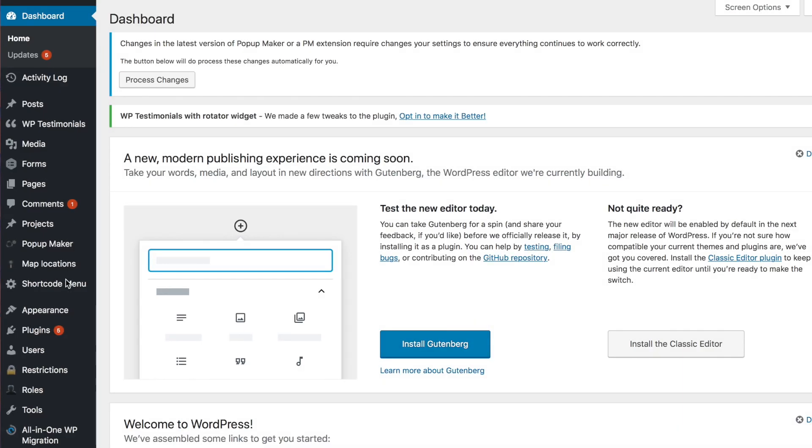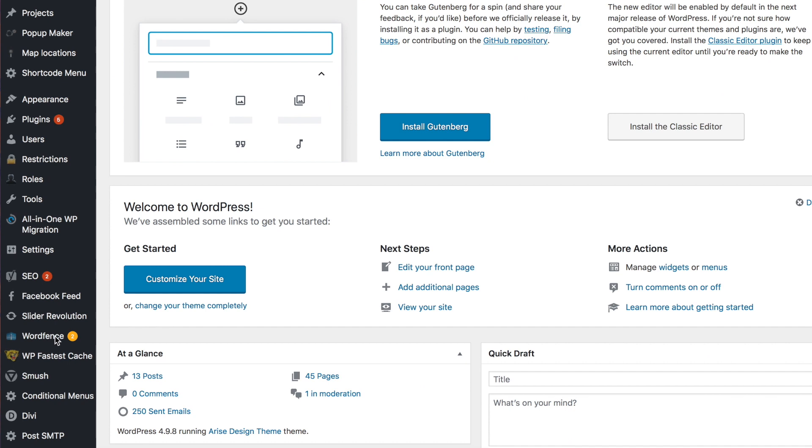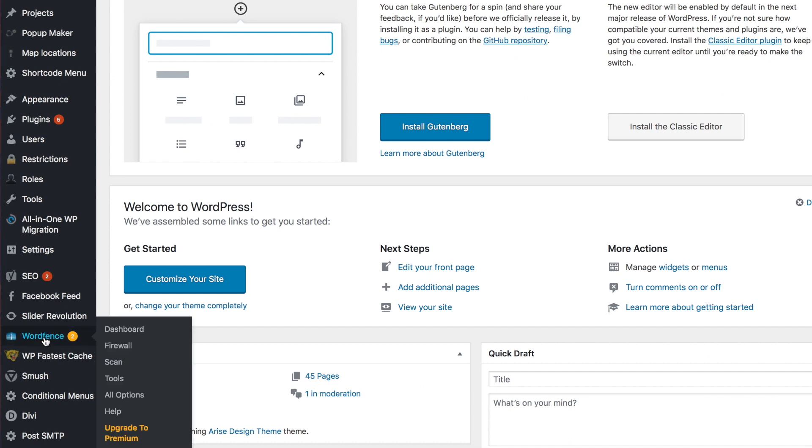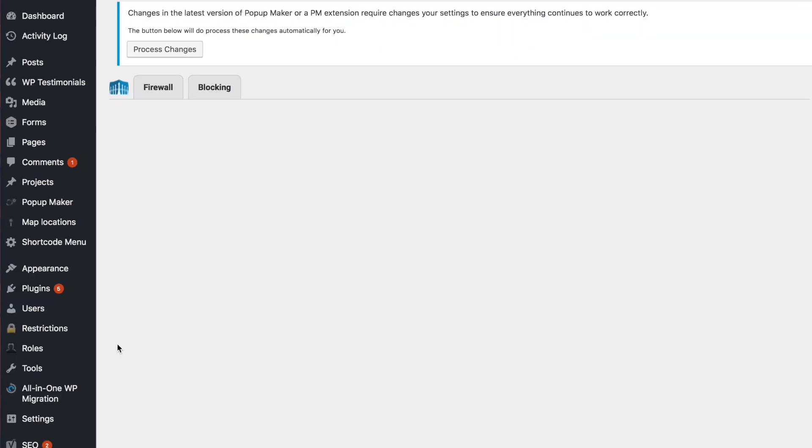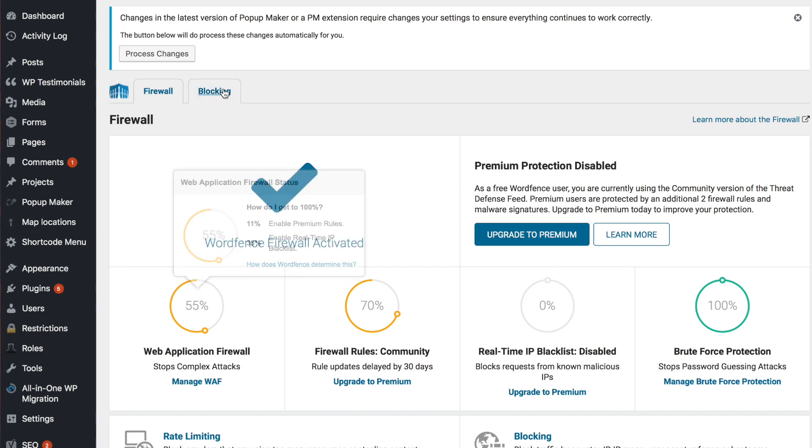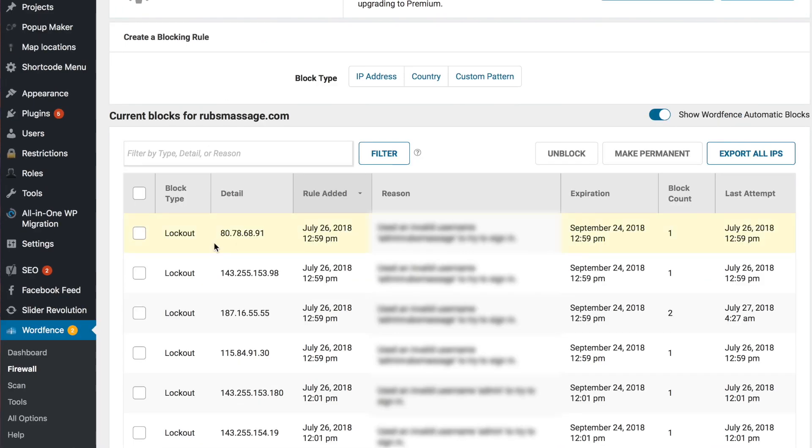In this video, we are going to teach you how to unlock a user in WordFence. Log into your account, scroll down to WordFence, and go to your firewall. Click on the blocking tab here.